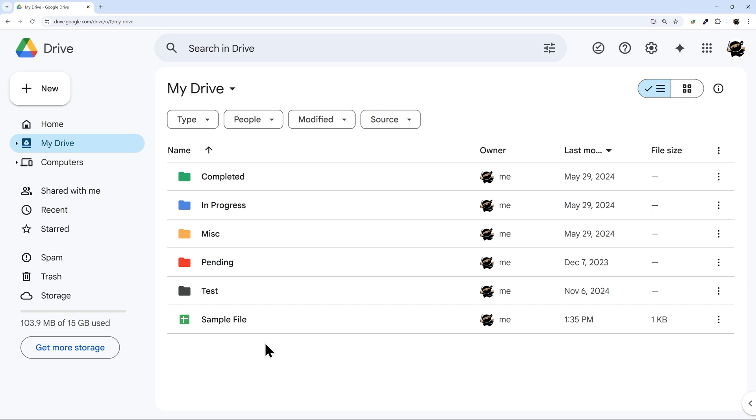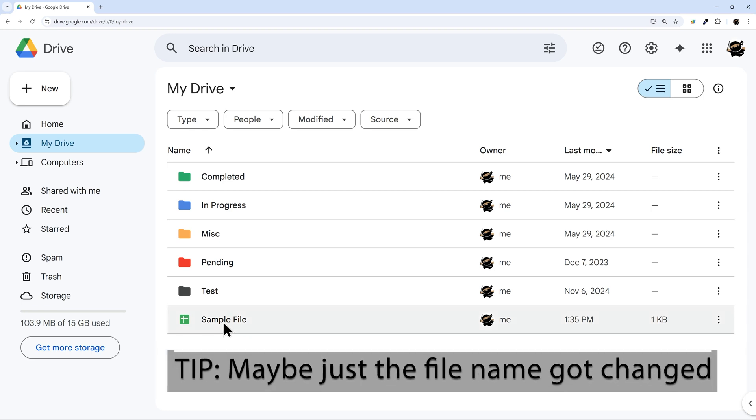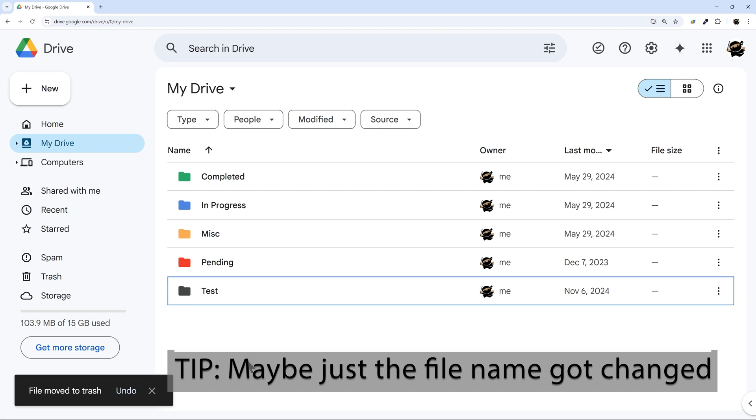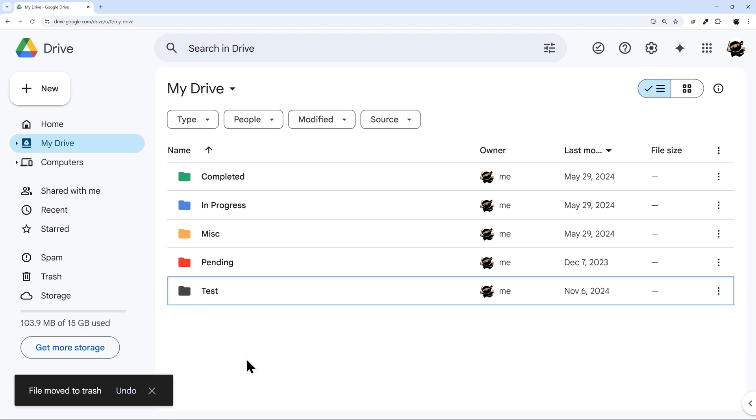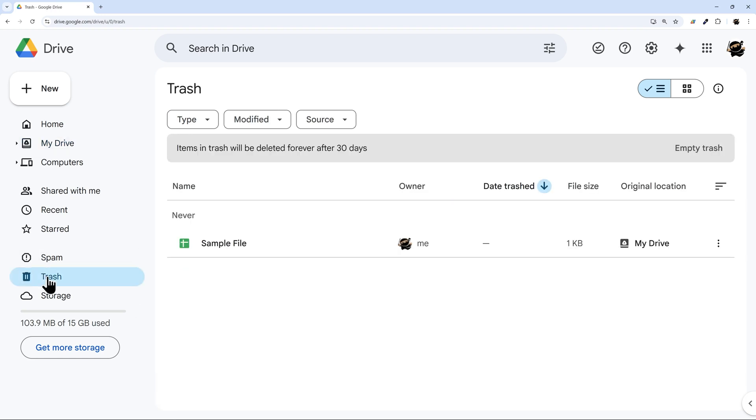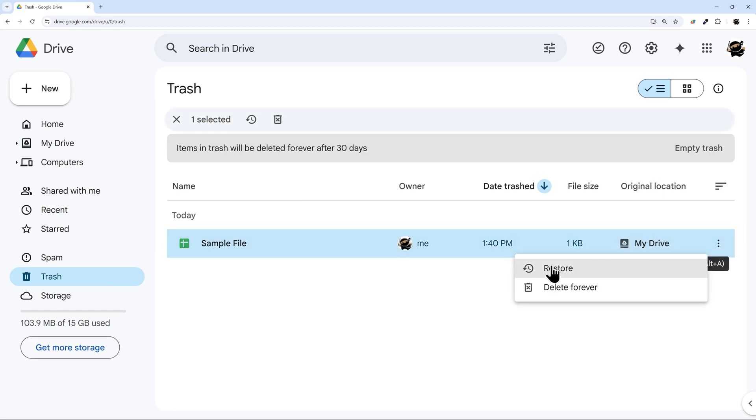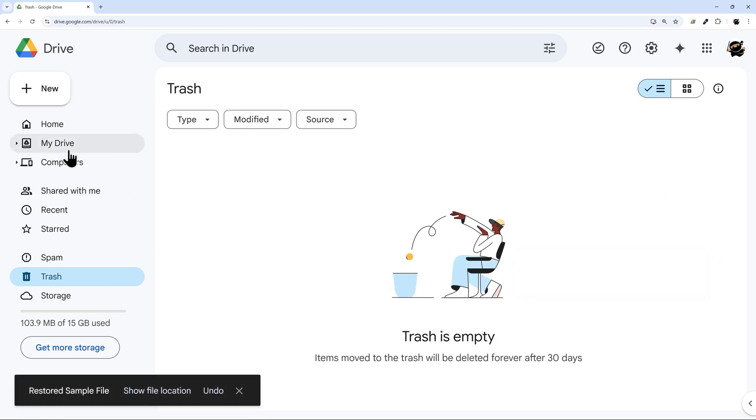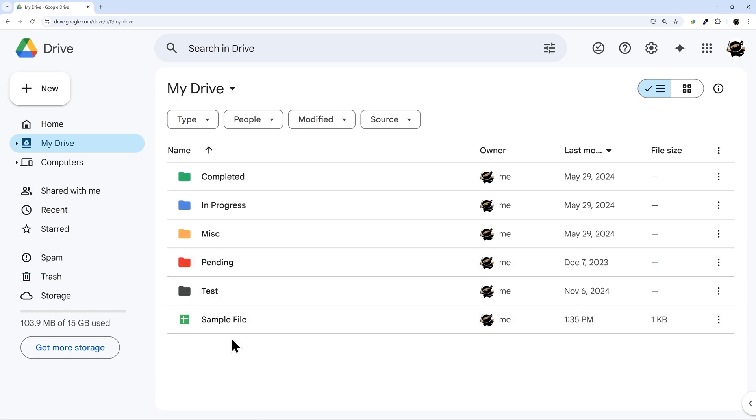So let's jump right in. First of all, we're going to look at if the file is just deleted. So I'm going to take the sample file and delete it, and then what I can do here is go to trash and there it is. If you need to restore it from here, you can click here and restore, and it'll go back to your Google Drive just like that.